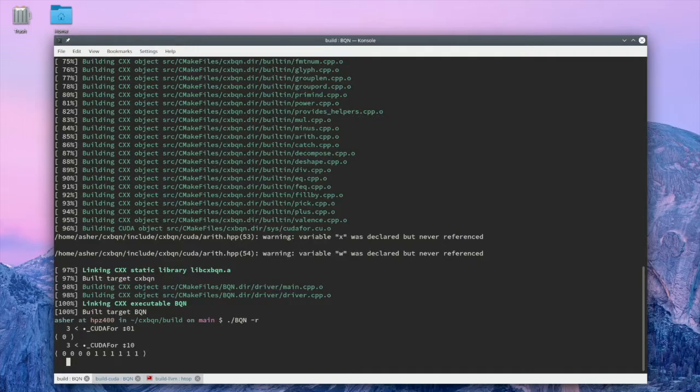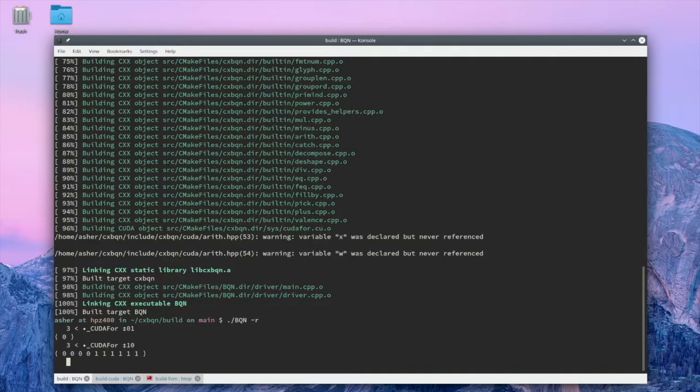Now, right now it only takes some basic arithmetic functions and runs them on a GPU with two data arguments. So there's a lot of capability missing here, but for very basic arithmetic functions, you can run them on a GPU and maybe wrap them up in a function to make it look a little bit nicer.